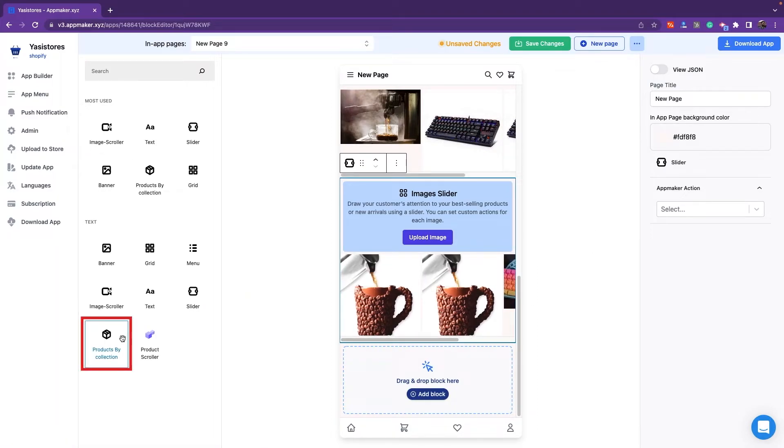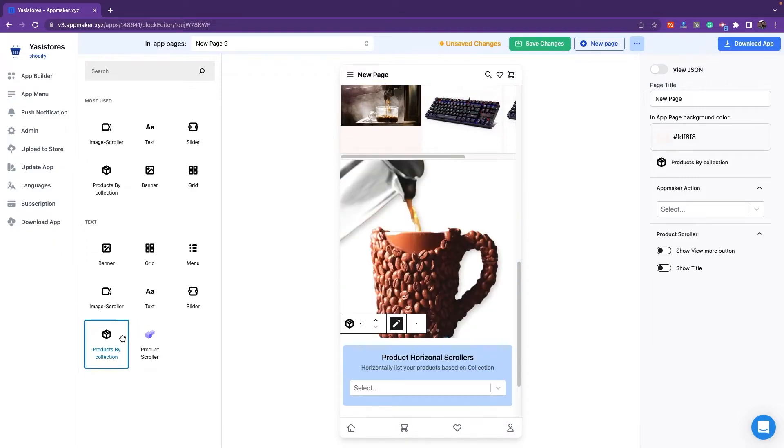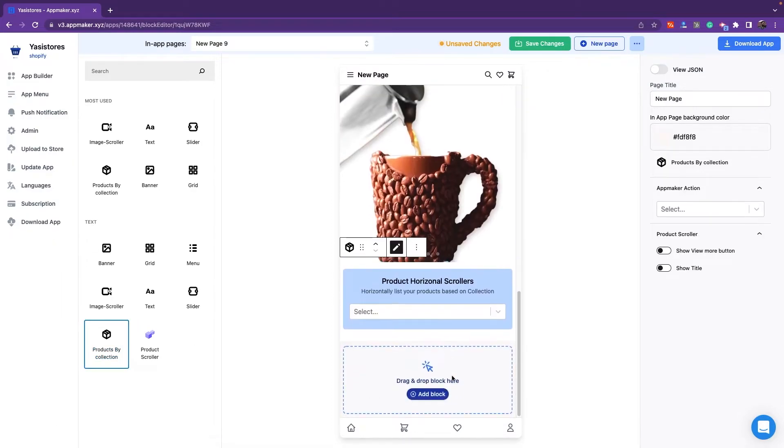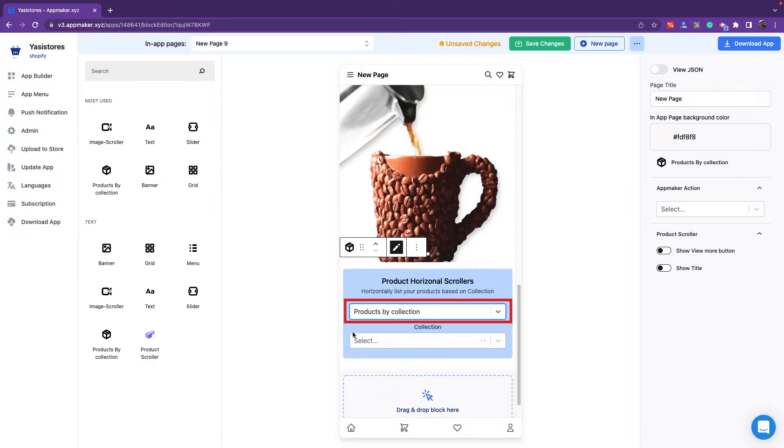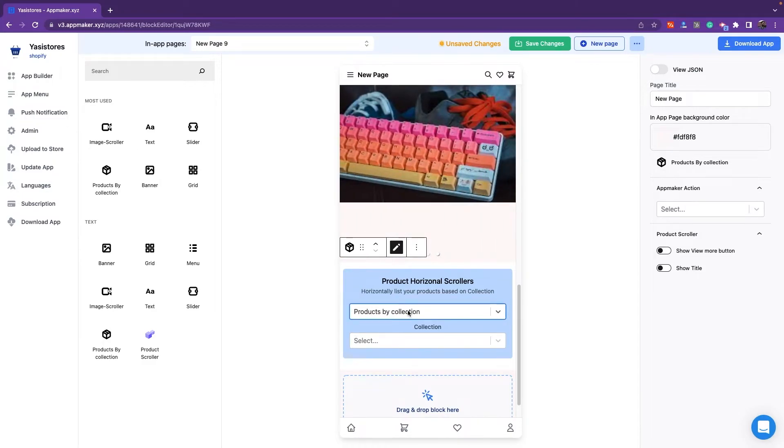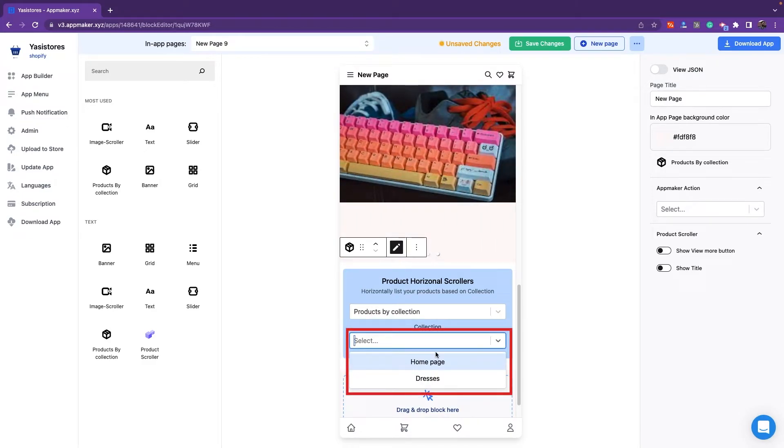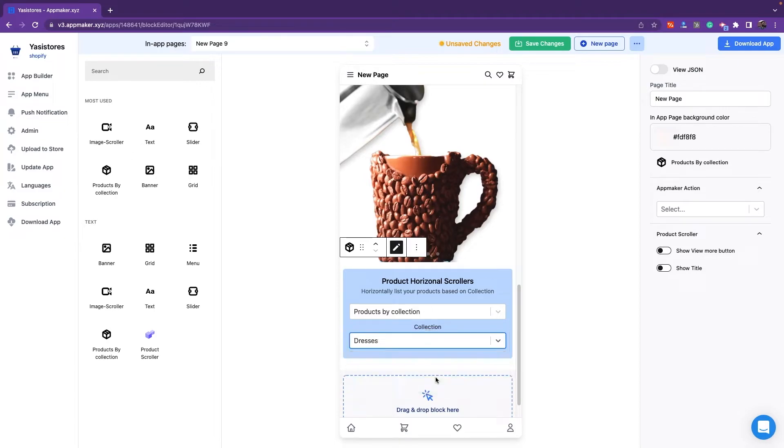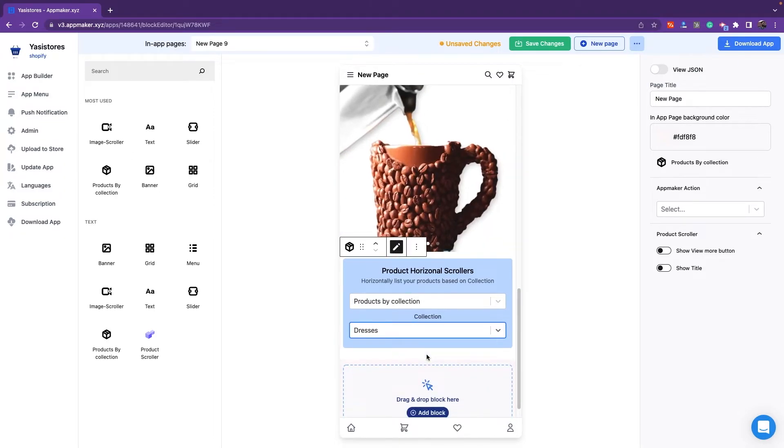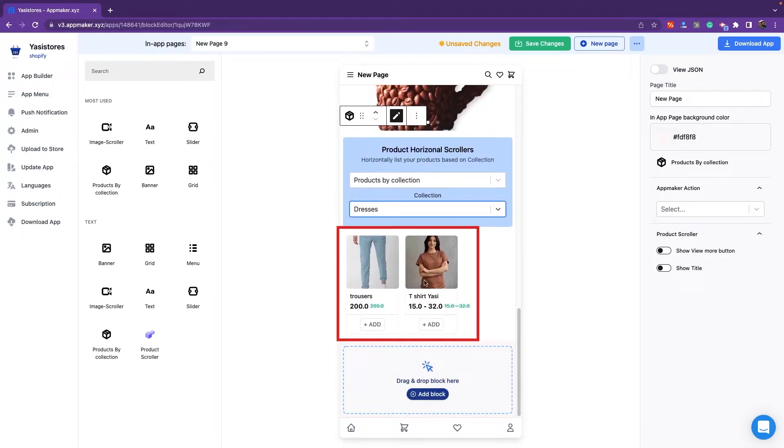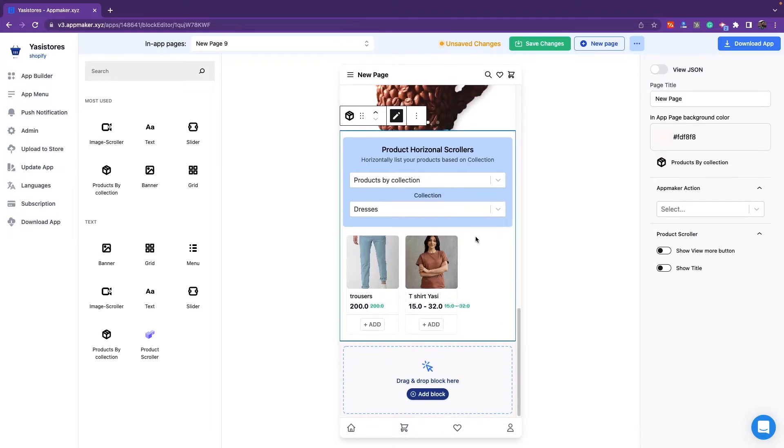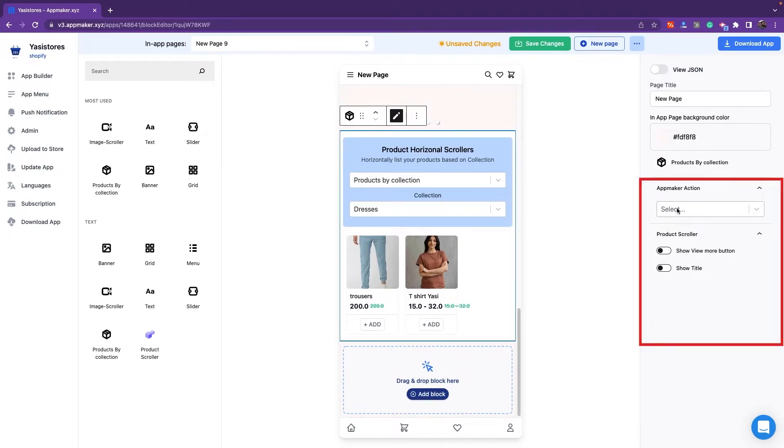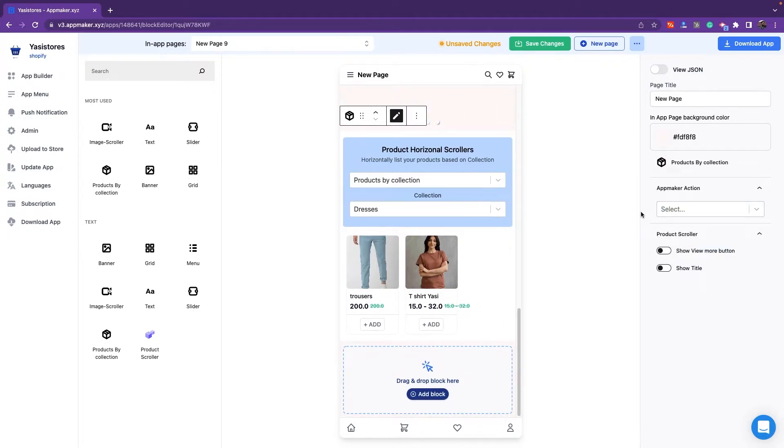Next is Product by Collections. This is a pre-built widget which can be shown horizontally to list the products based on collections. You can select by collection from the collections available. For example, if you select for Dresses Collection you can see the products in that collection. The collection you selected will be listed in a horizontal manner. You can also provide actions for it as well.